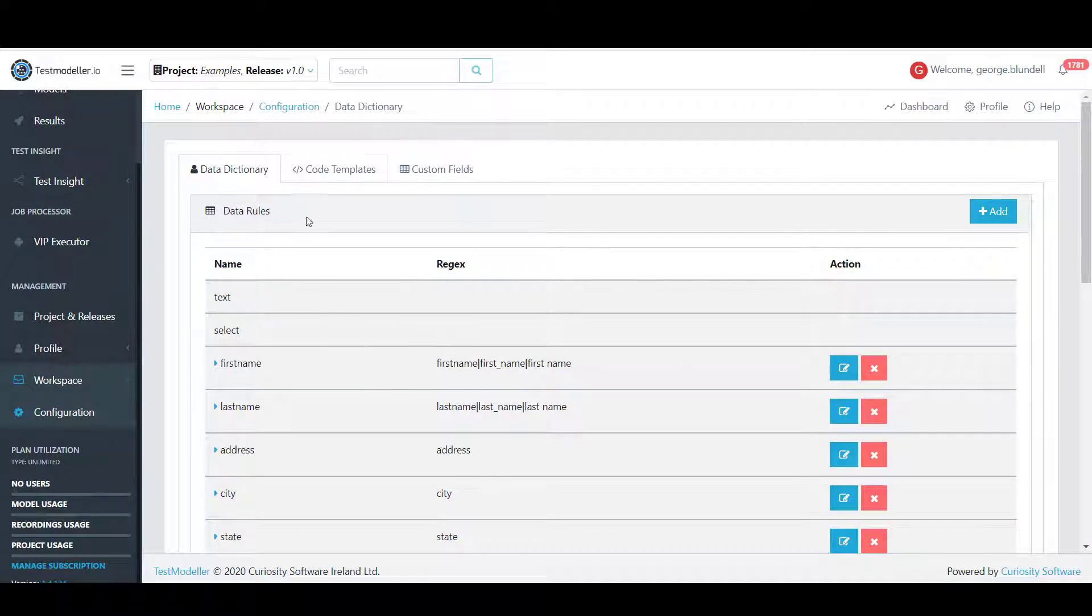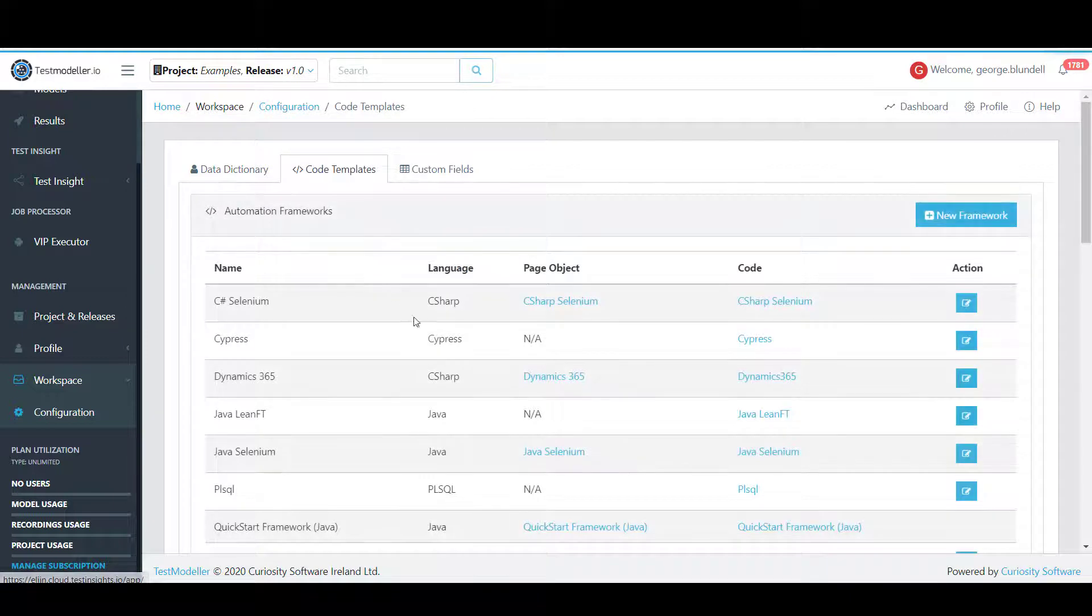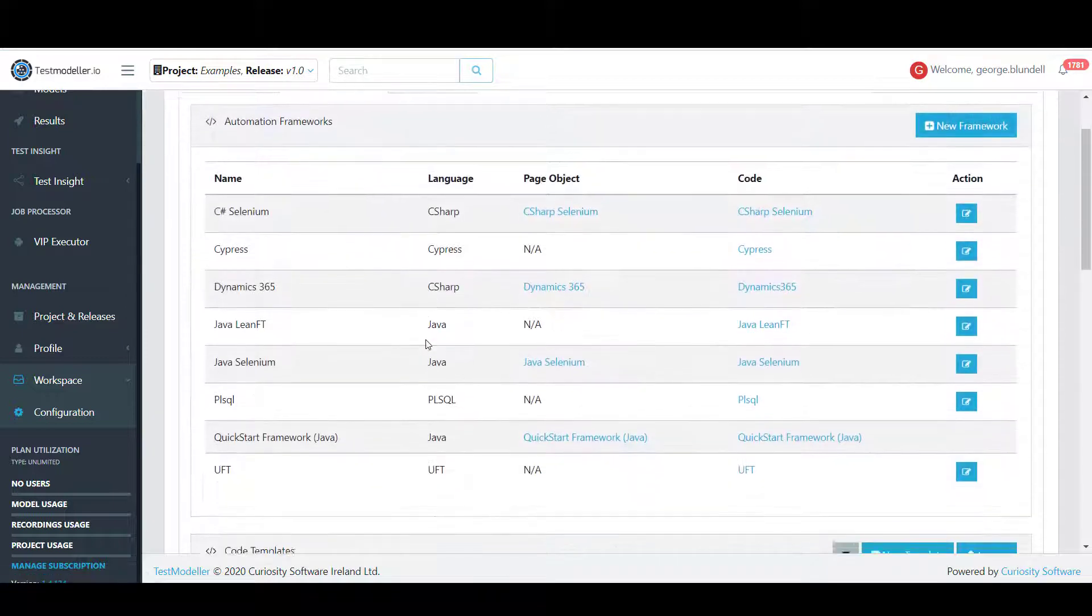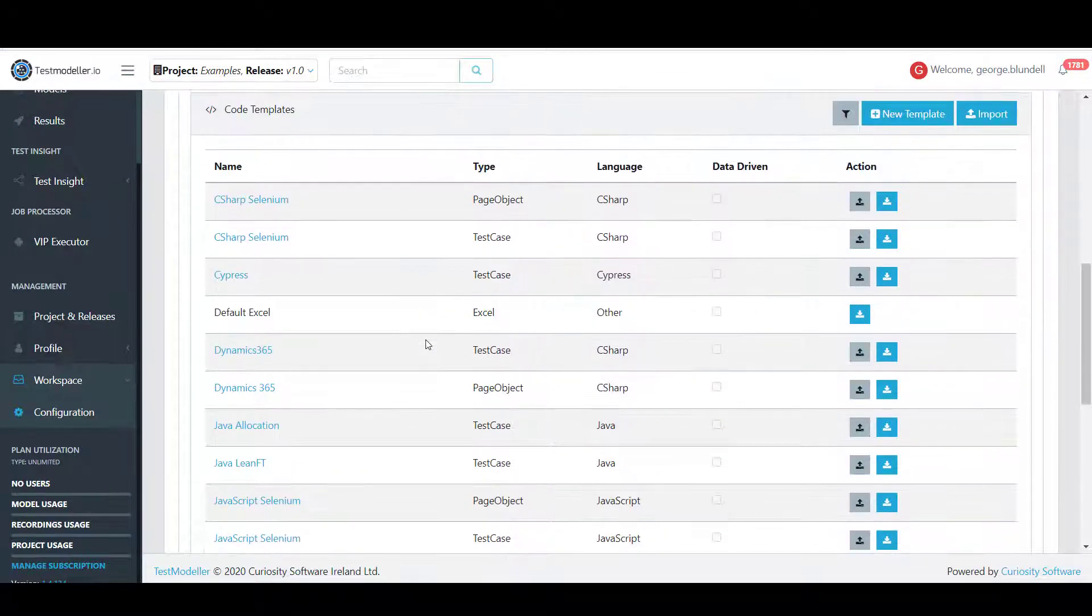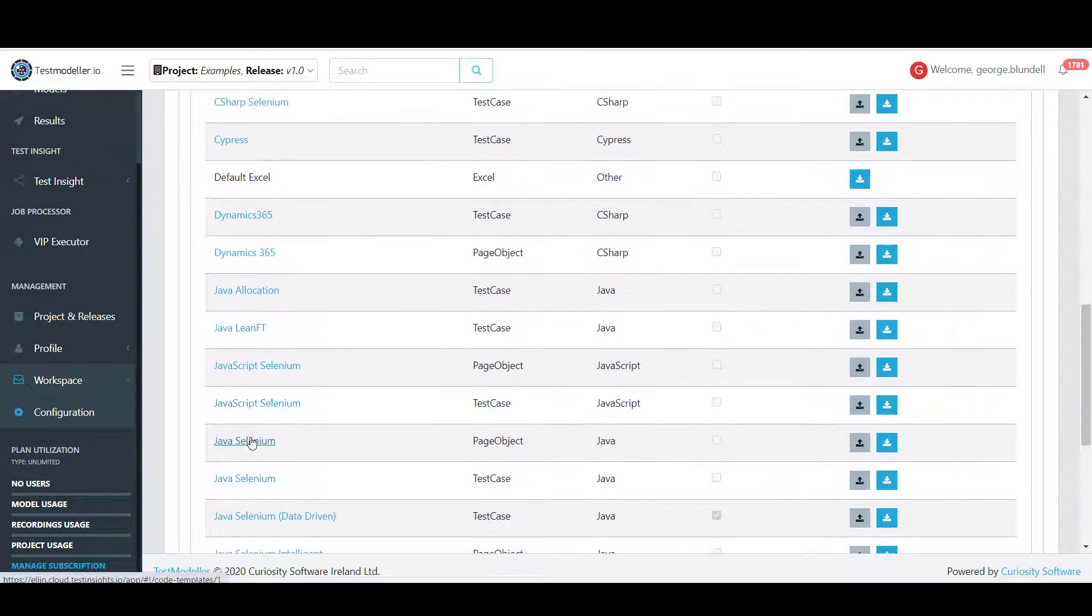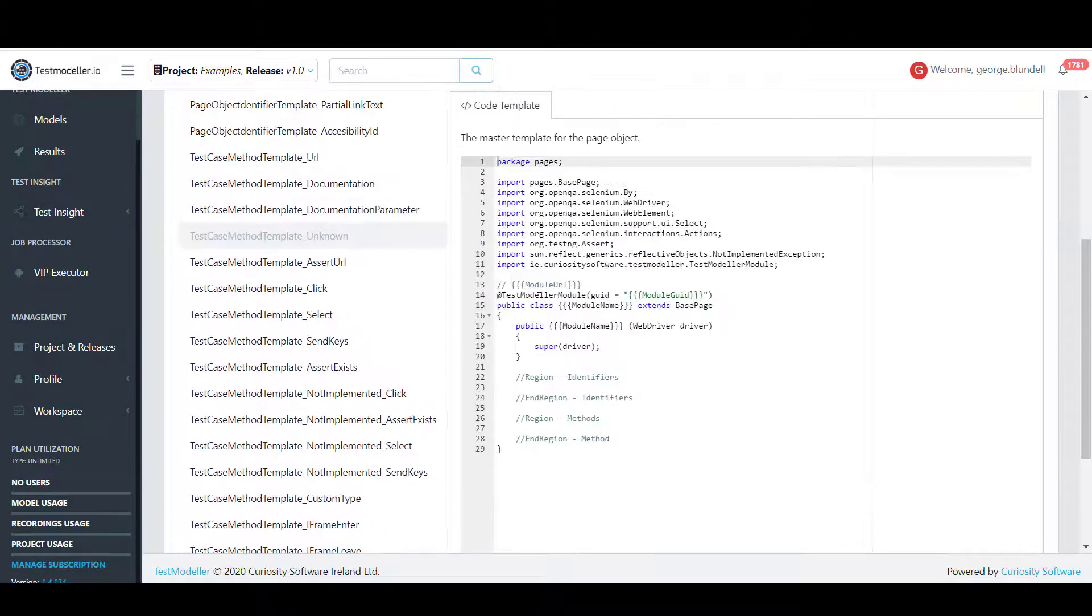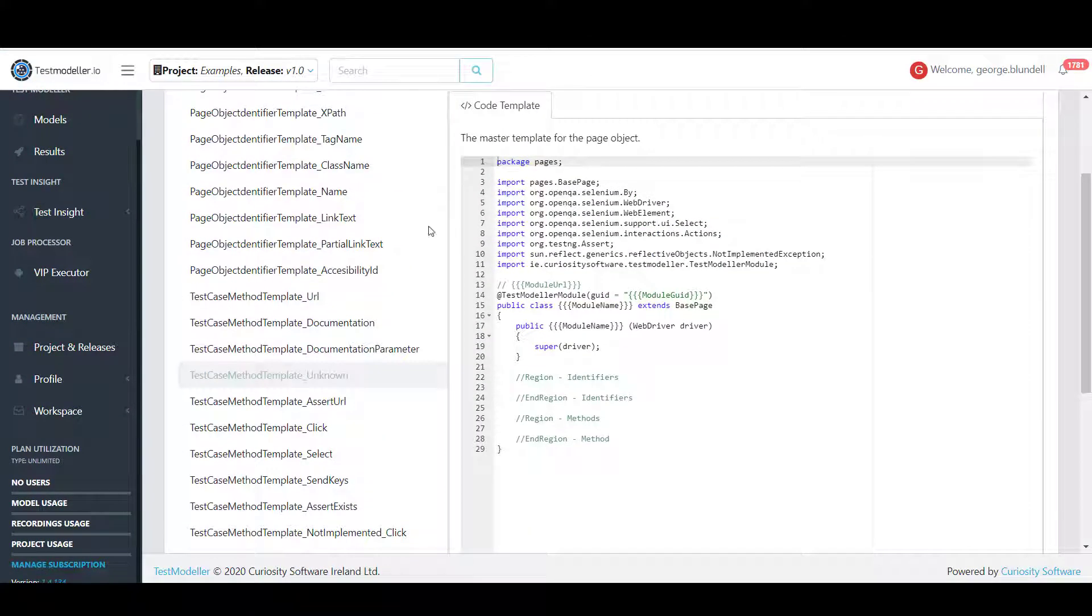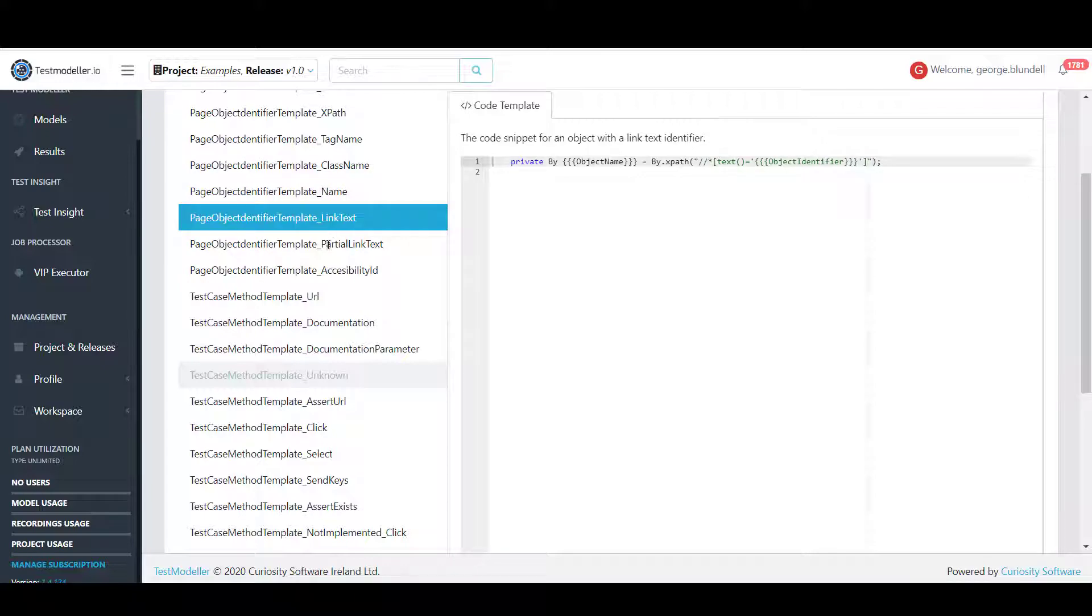With Test Modeler, coders and non-coders can generate tests for the most complex system, reusing code from scripted frameworks. Engineers can feed in new code and configure code templates, allowing non-coders to automate tests from visual models.